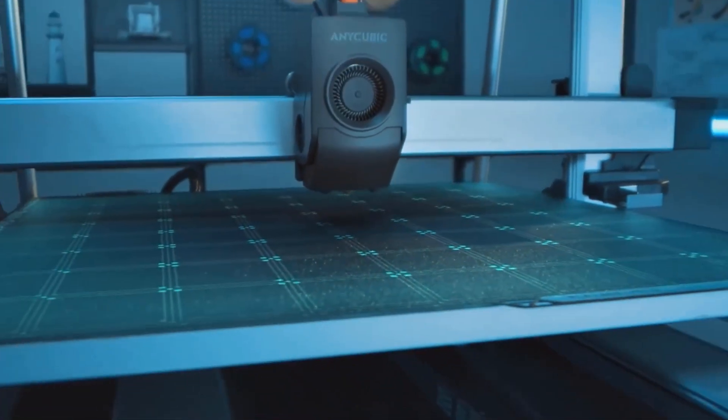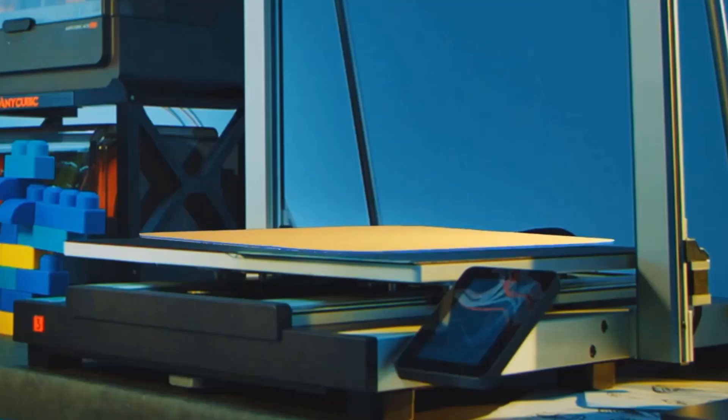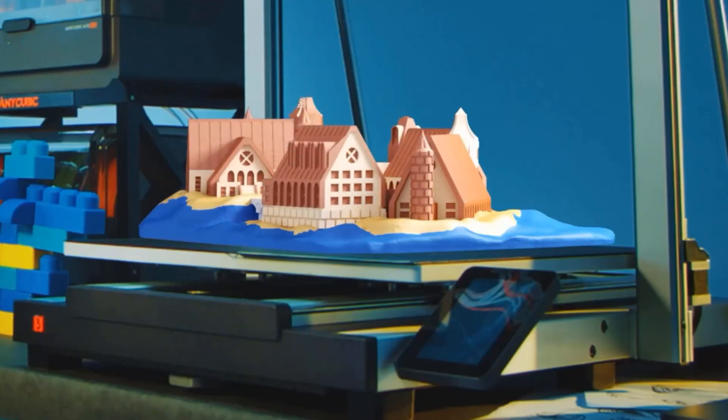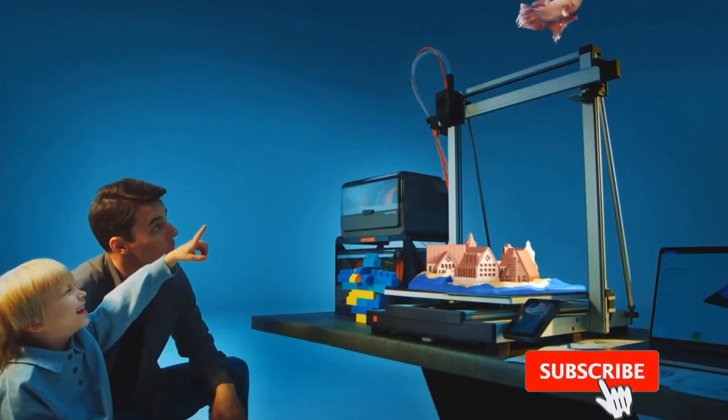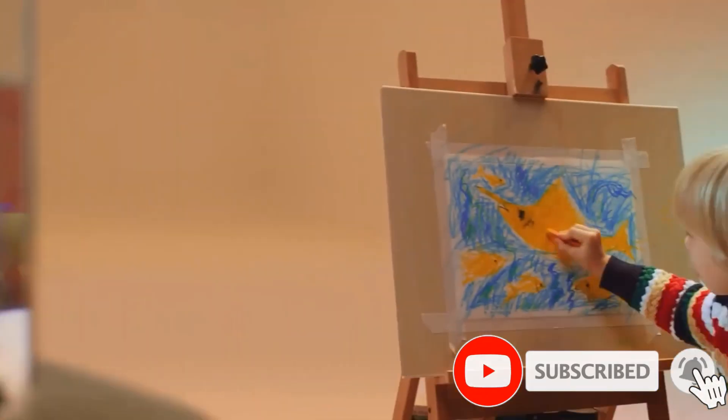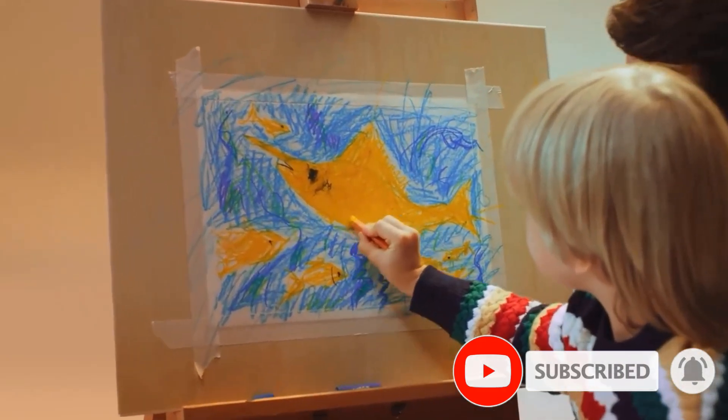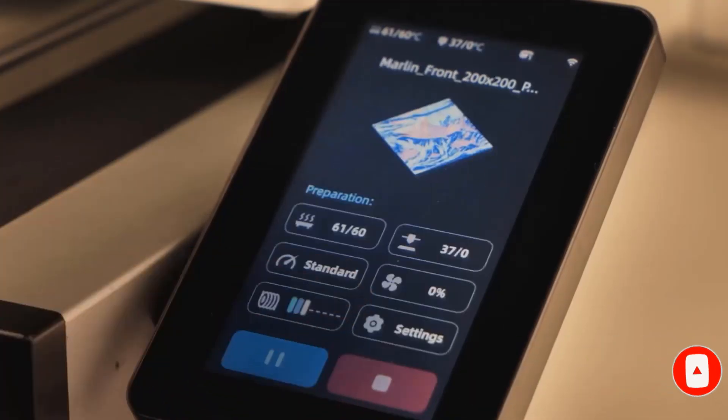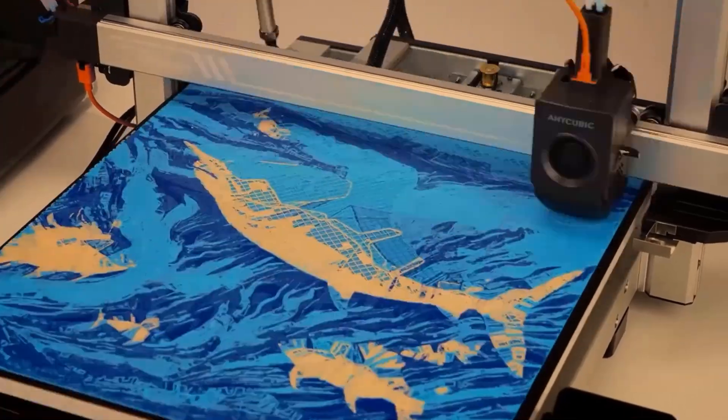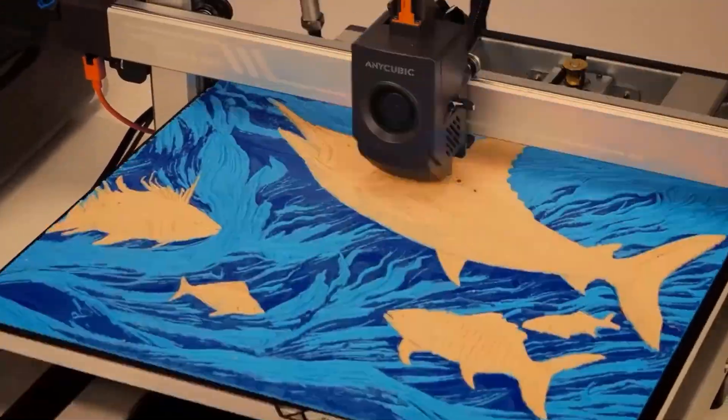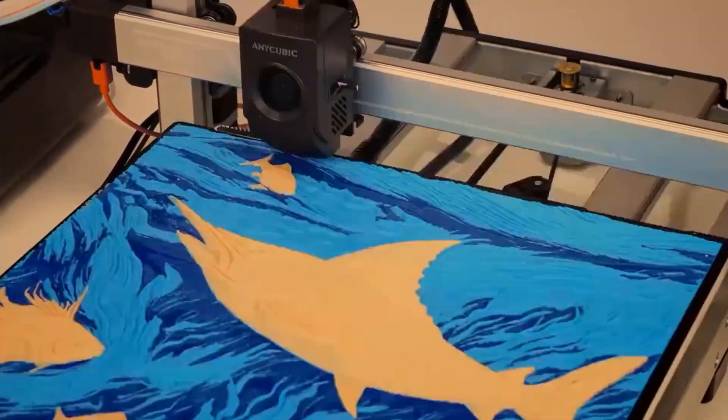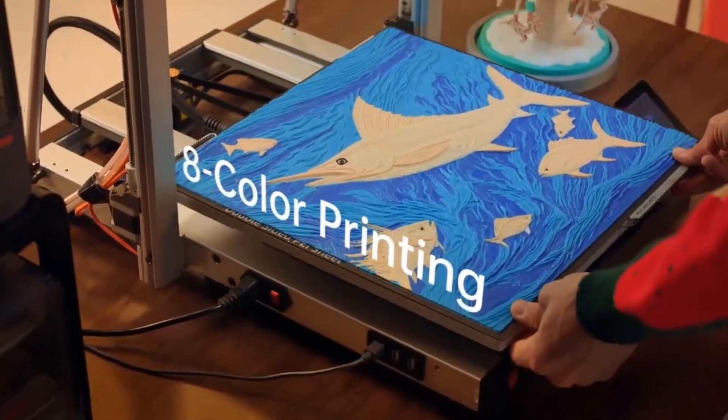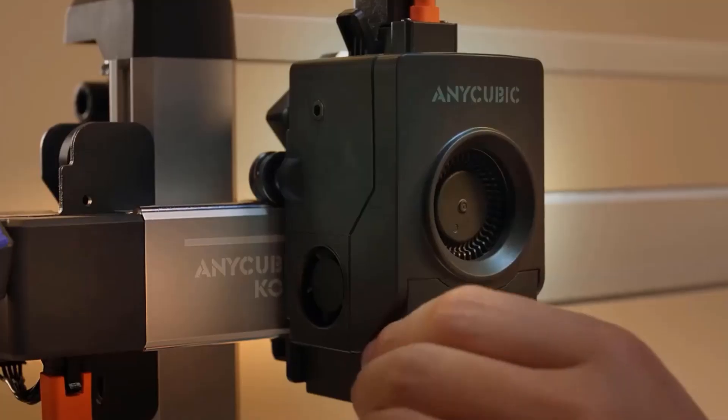The skip objects function is supported by the app, slicing software, and printer. By utilizing AI recognition for real-time monitoring of the printing process, the system will automatically pause printing and alert the user if any abnormalities such as spaghetti are detected in a specific model during bulk printing. This feature helps prevent material wastage and ensures that subsequent models can be printed successfully.